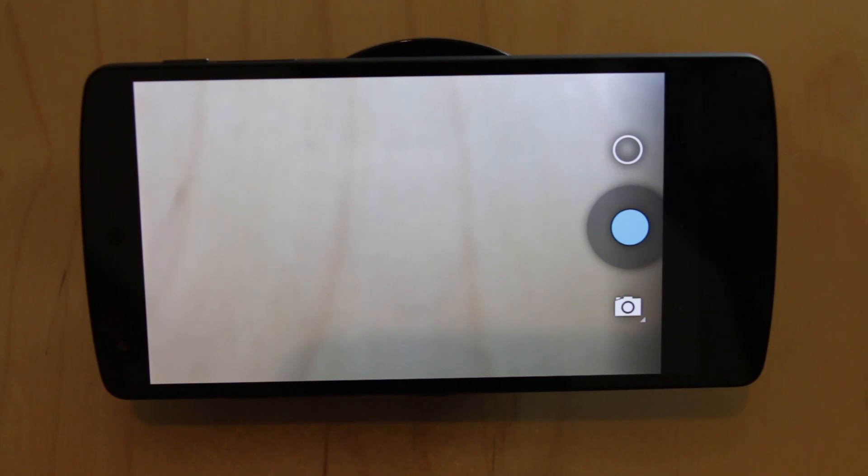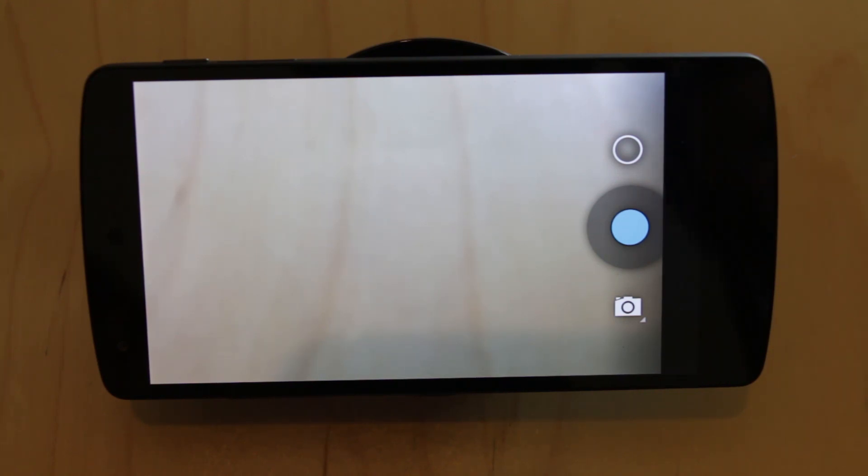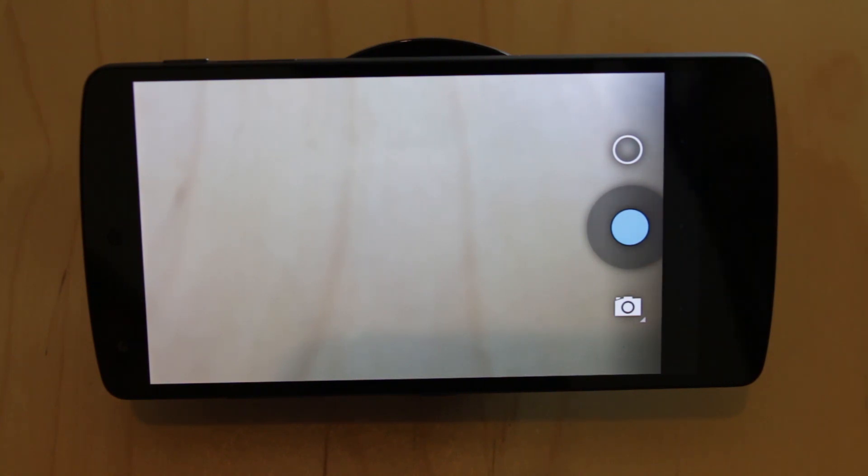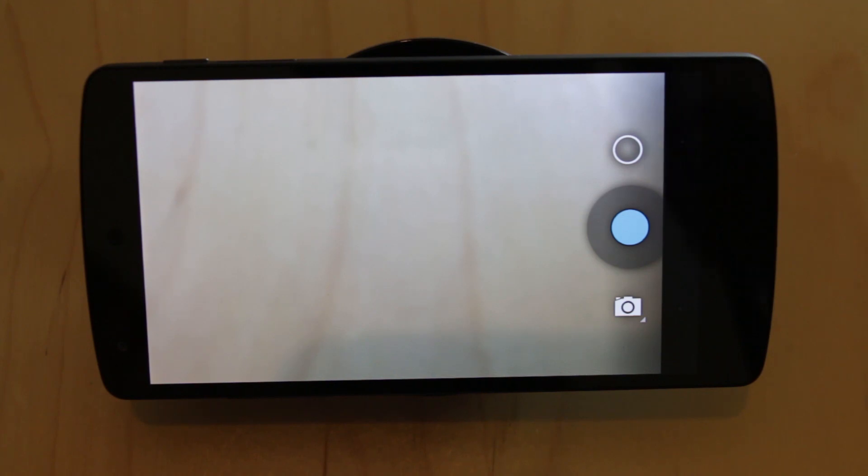But it just would have been nice if Google had spent a little bit of time really improving the camera app, especially when it's matched up with great camera hardware. It just feels like people will get a poor experience and it's not the hardware's fault.